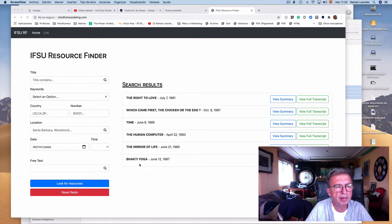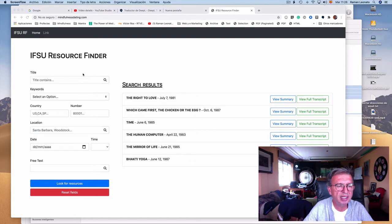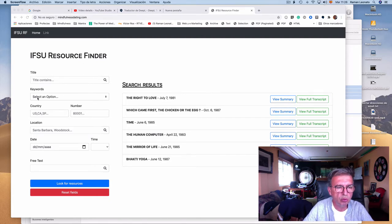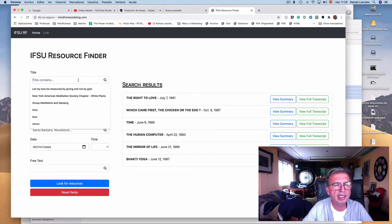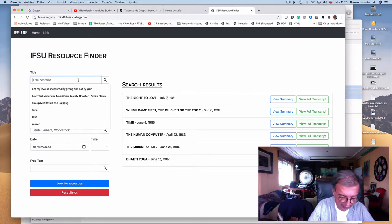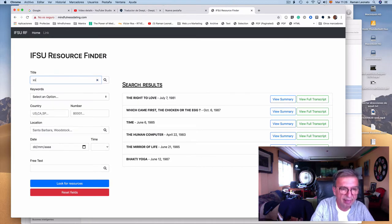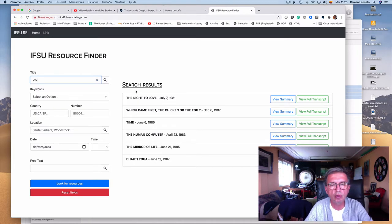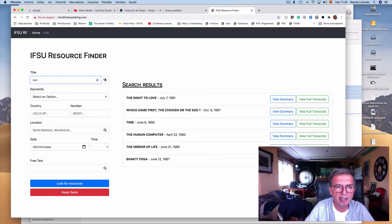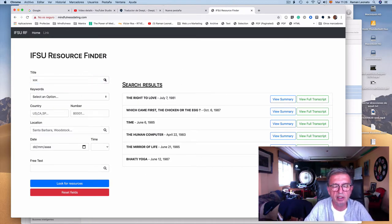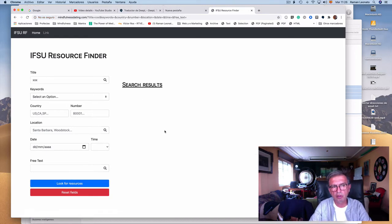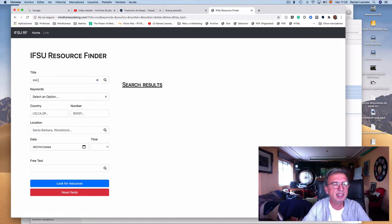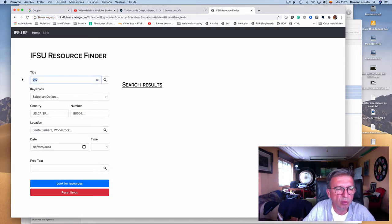Basically what we have here is the way to look for satsangs. For example, if I look for a title that contains XXX, which no satsang contains, I will get no results. Look for resources, no results.